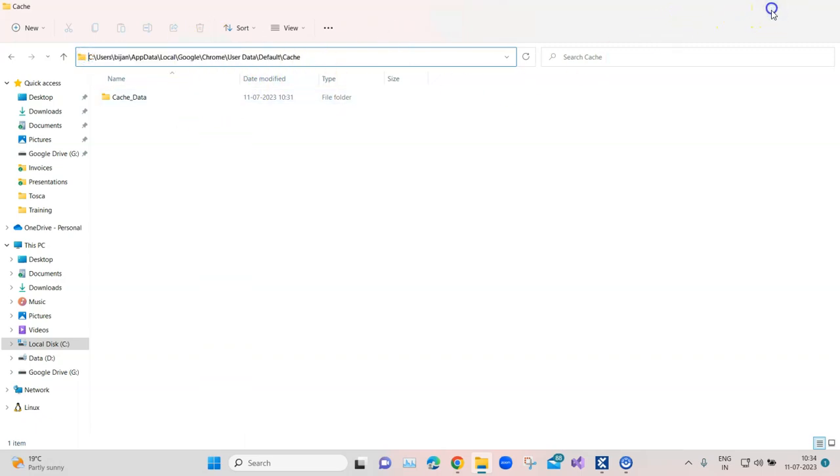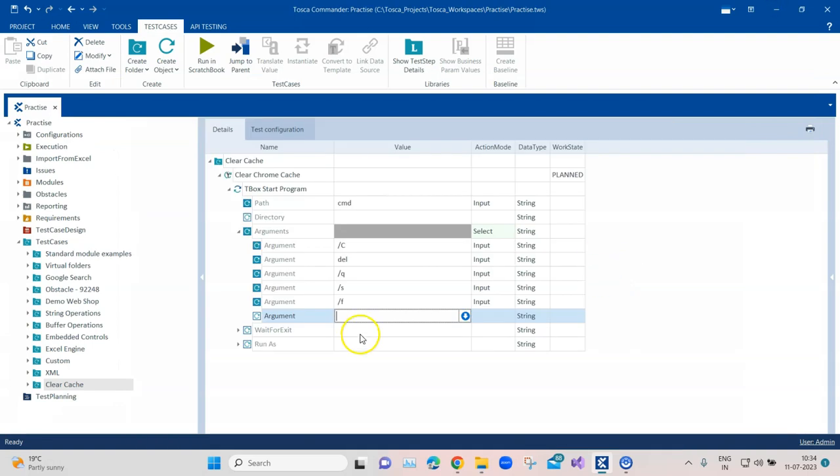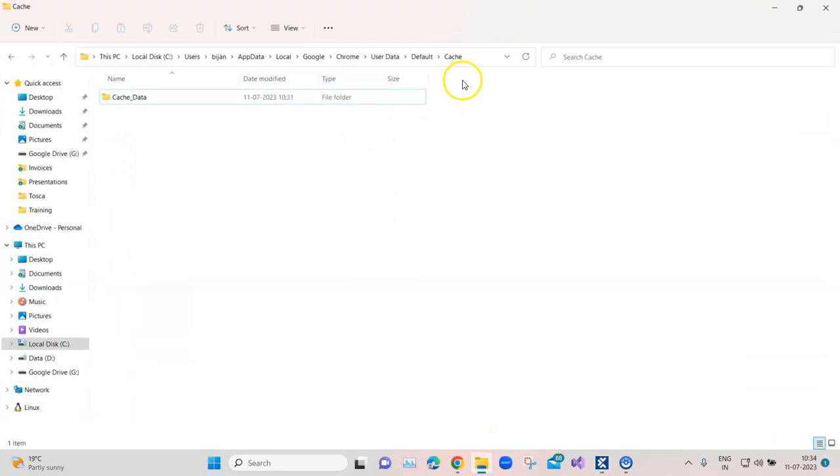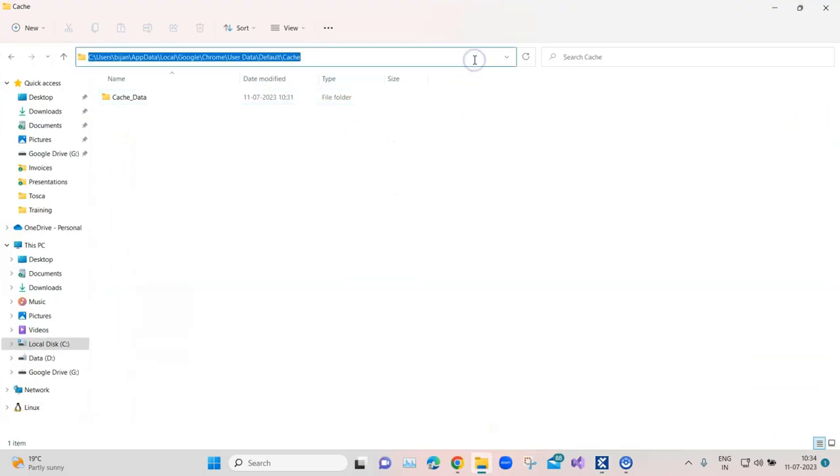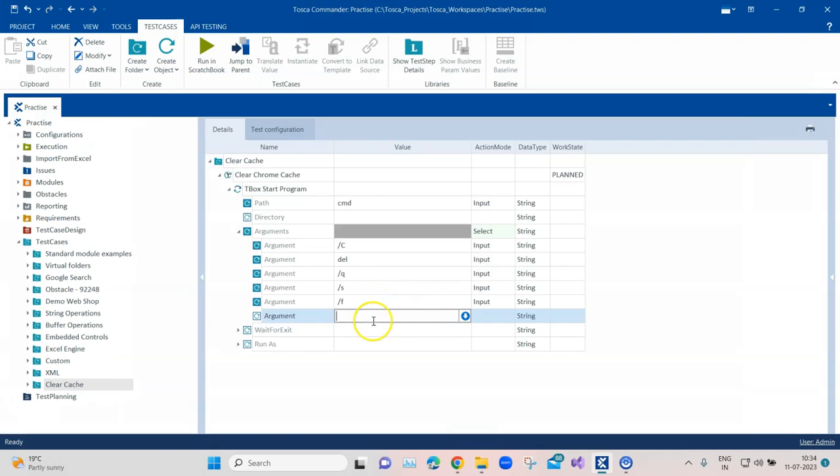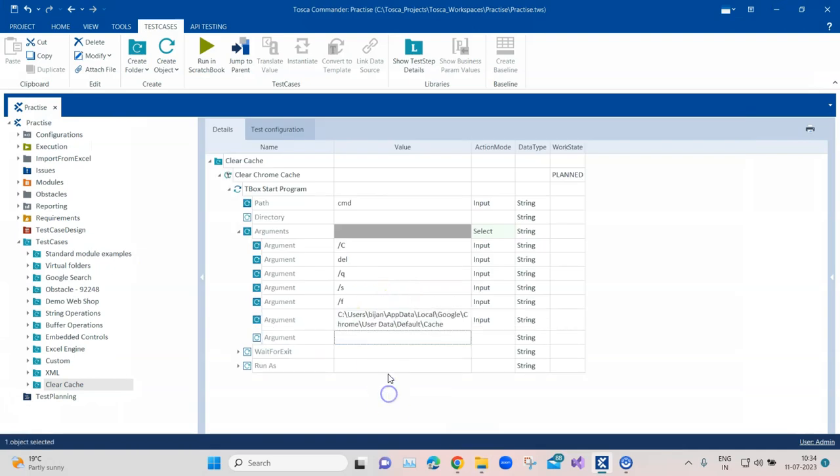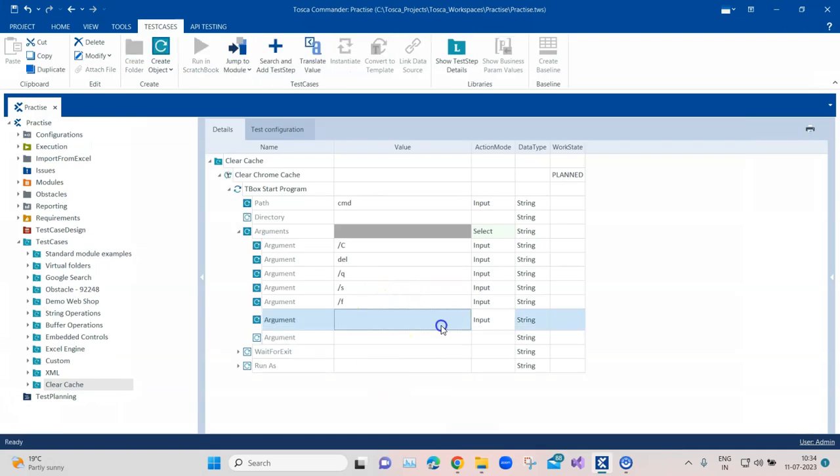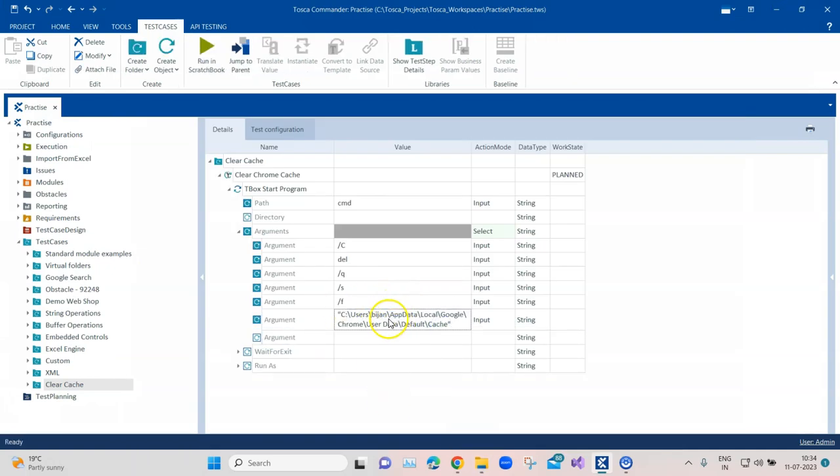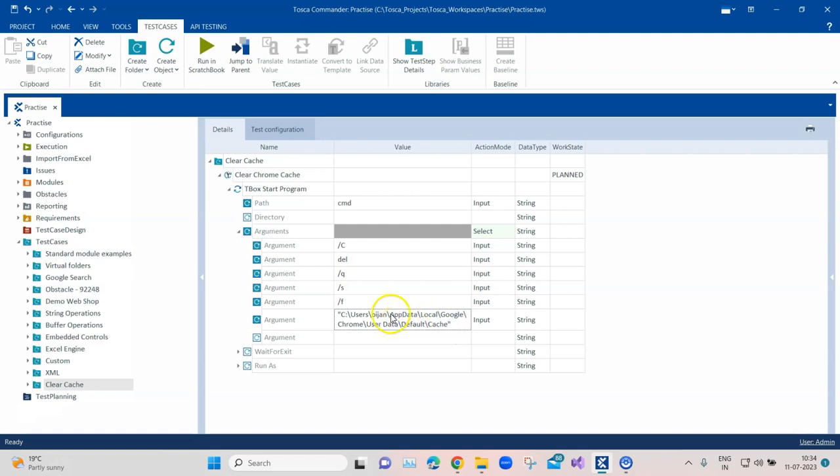Let's copy this path and we're going to put it as an argument here. You should also surround this path with double quotes just to make sure that the slash signs are not interfering with the actual value. You need to escape these special characters.